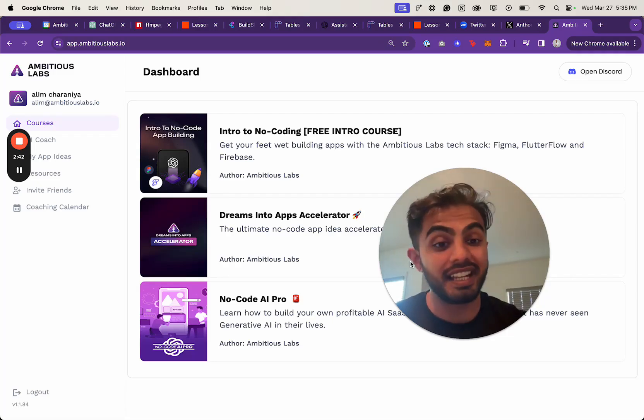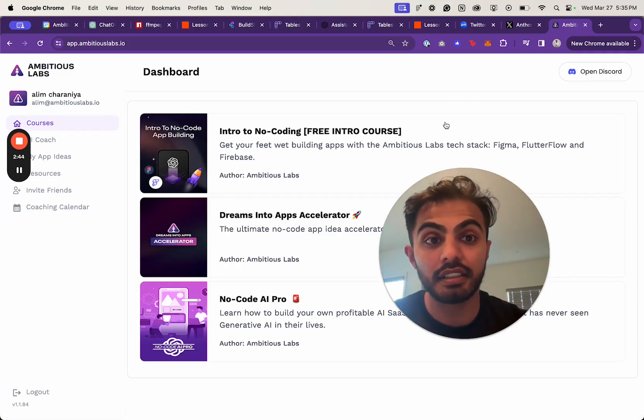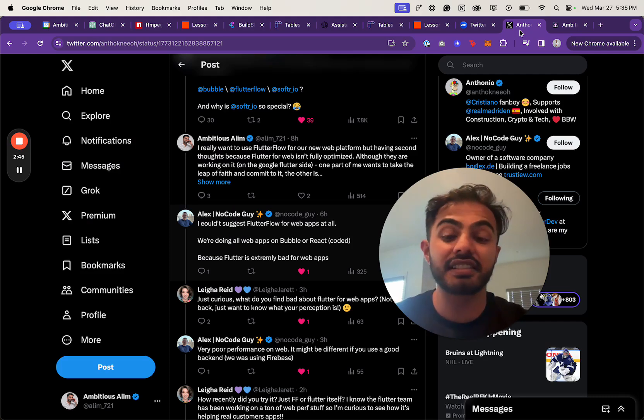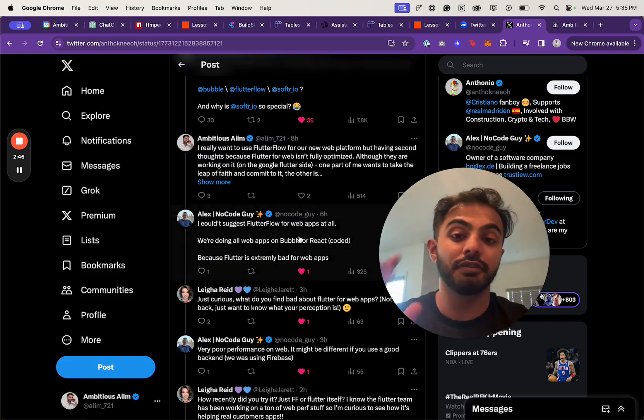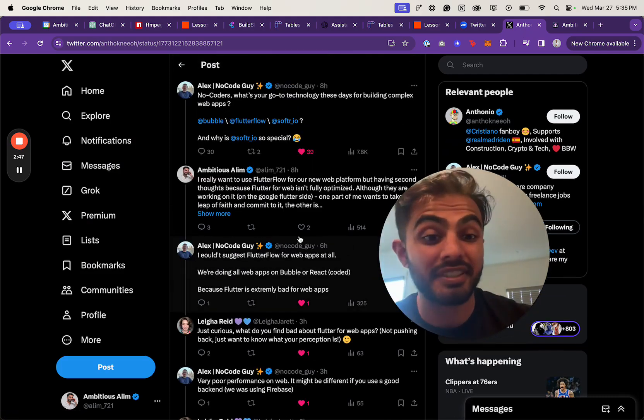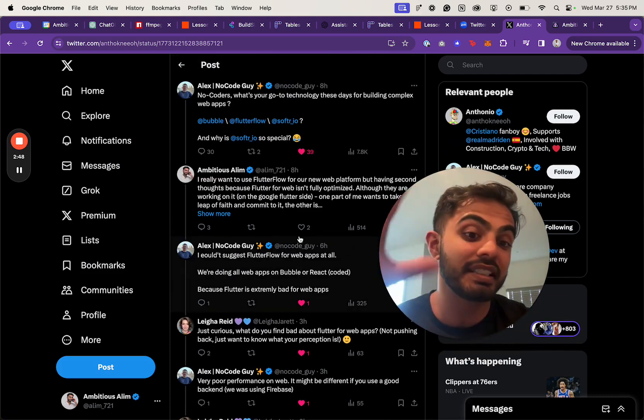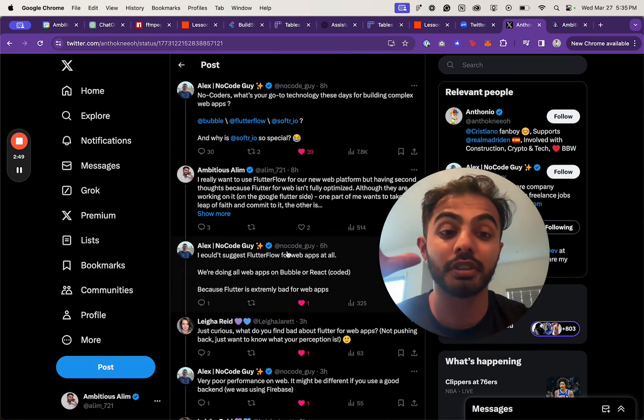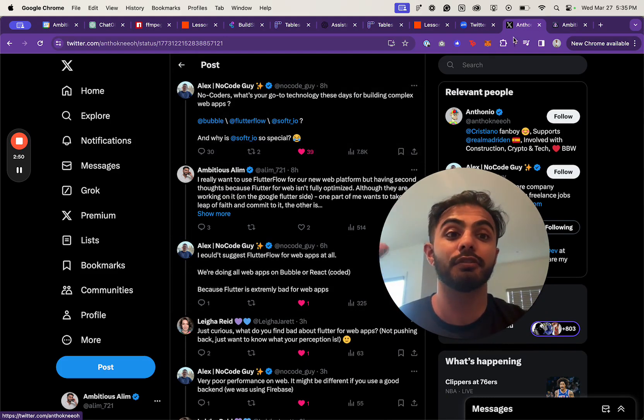But like I said—or maybe I haven't said it yet—the limitation is not FlutterFlow. The limitation is Flutter for web.